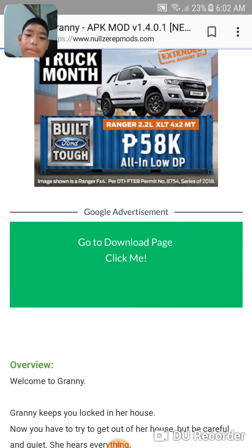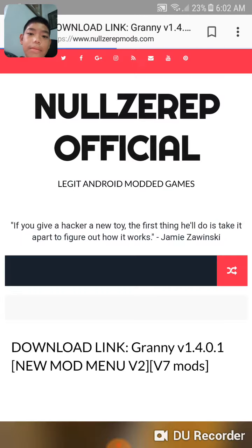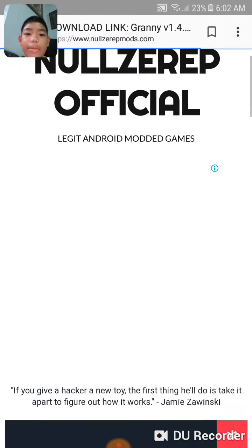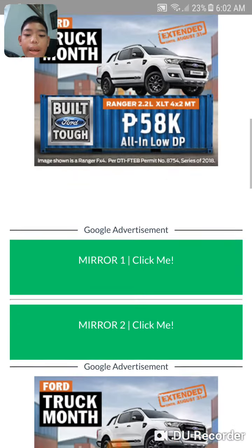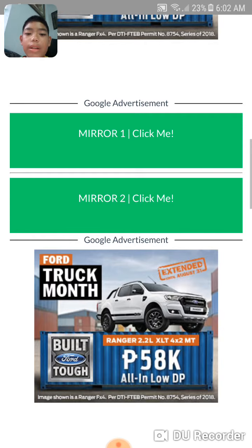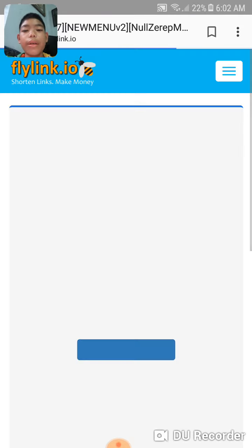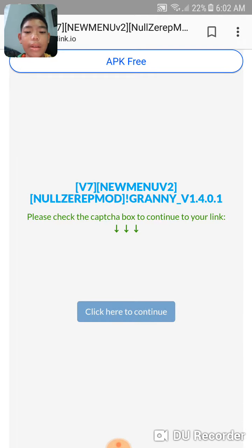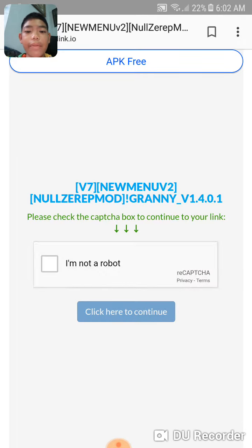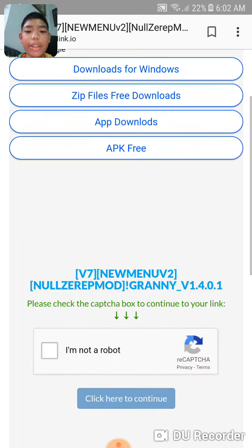The next video will be Easter eggs about Granny. Choose any mirror — I will choose mirror one, so click that.